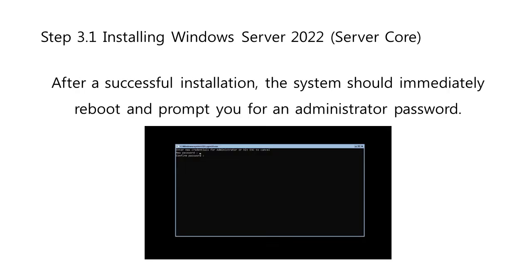After a successful installation, the system should immediately reboot and prompt you for an administrator password. Enter this information before re-entering it once again to verify it and then continue.